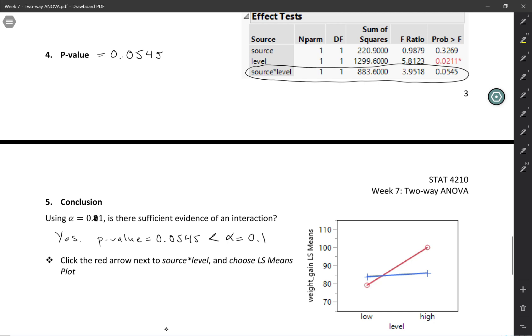When we set our alpha level, we're thinking about Type 1 and Type 2 errors and how we want to balance those risks.